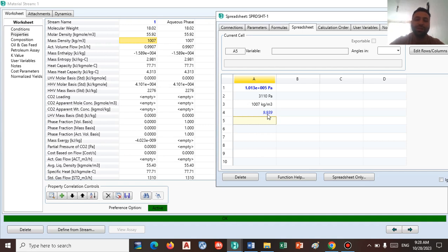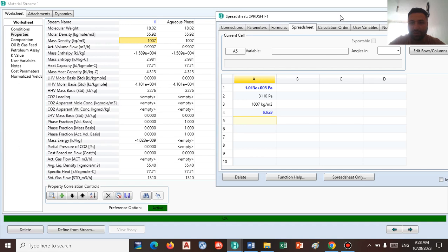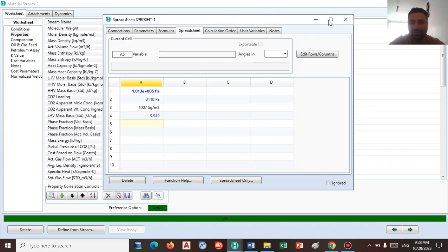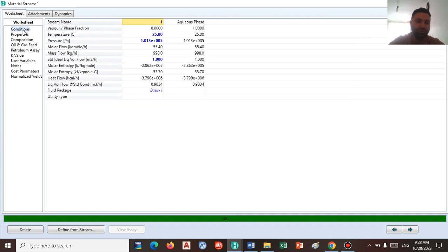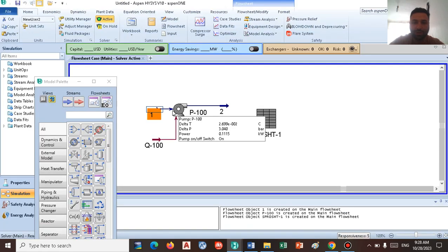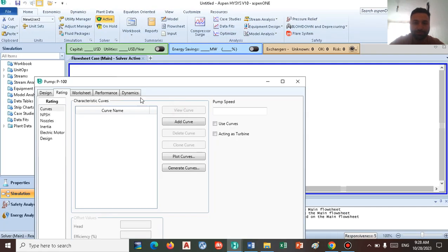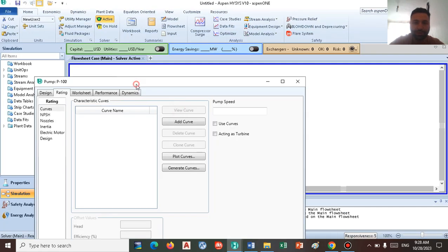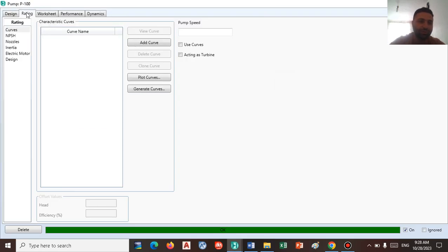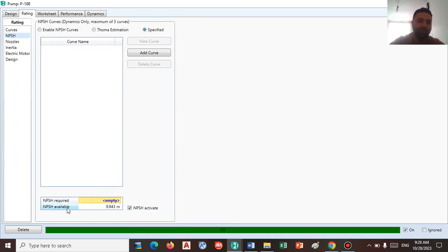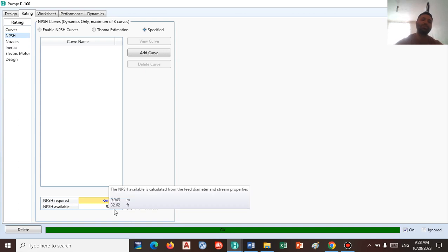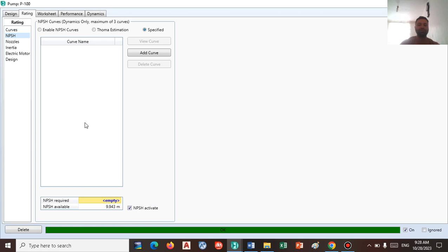9.9 is the NPSH that we calculated for this session and for this simulation. Go to the pump, maximize this window, go to rating, and NPSH 9.9 is the NPSH available. This is how, this is the way how HySys actually calculates NPSH available for us.